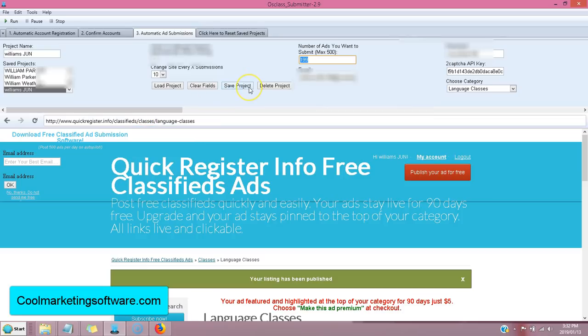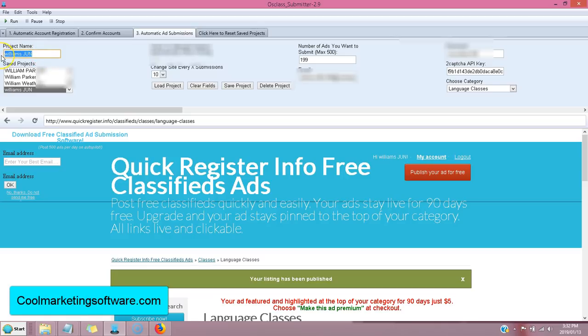you just click save and the name, and it will save the name of that project. So you say you have affiliate program one. And you want this. I'll put affiliate program one. I'll save it.